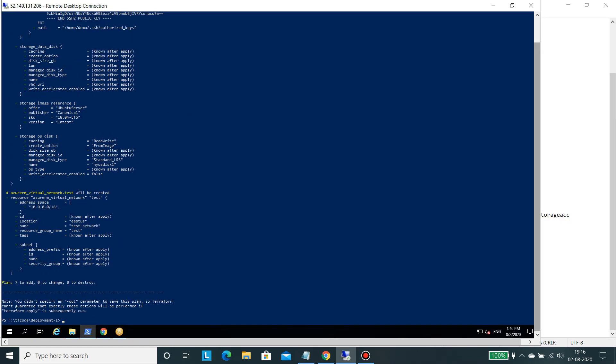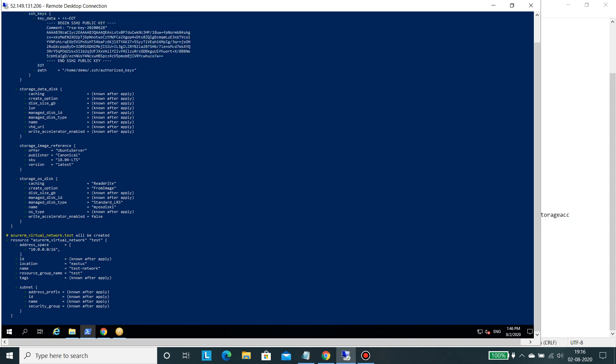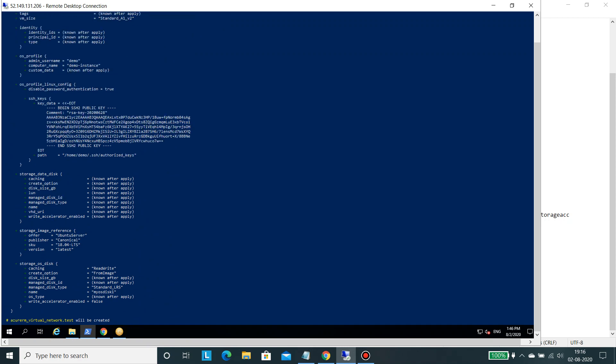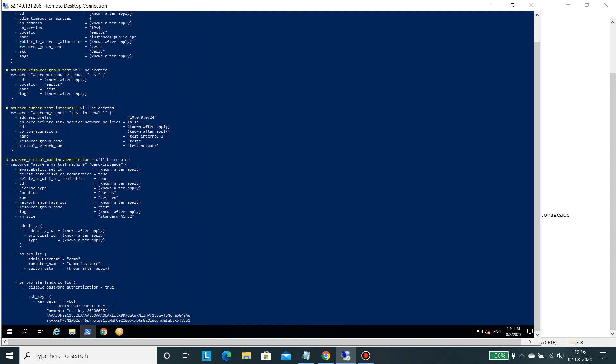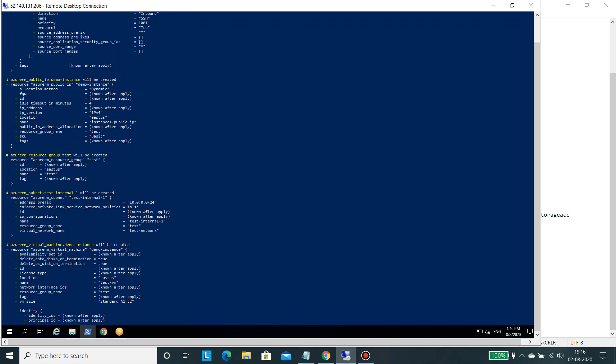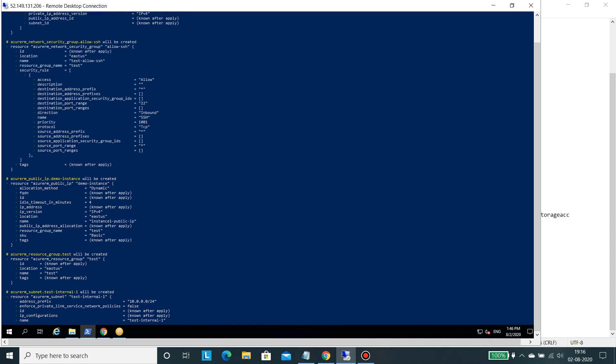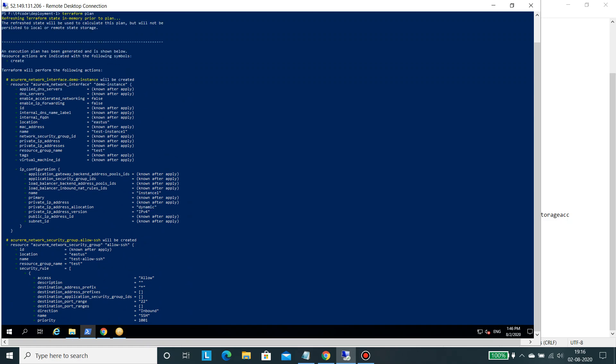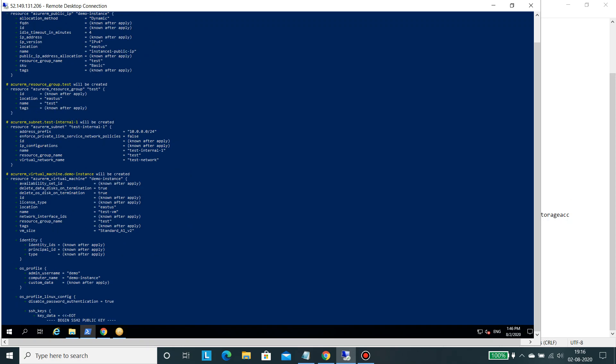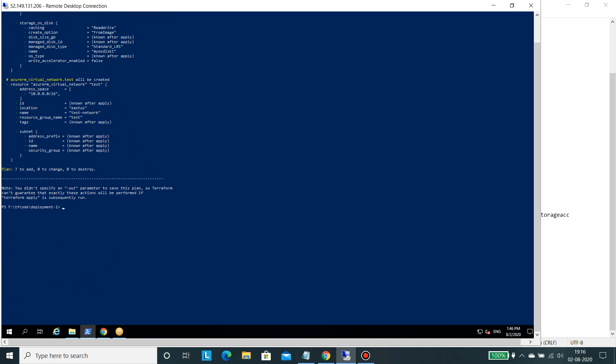So running Terraform plan, it will say that it will create seven things. To add, it will create network.test will be created and it will create a virtual machine with the name demo.instance, it will create a subnet, a resource group.test will be created, a public IP would be assigned to it and create a network security group and all such things.